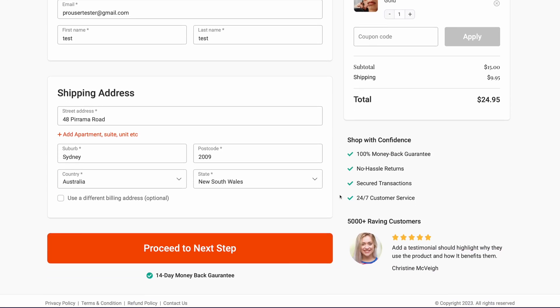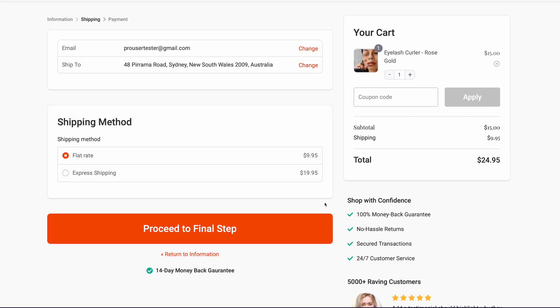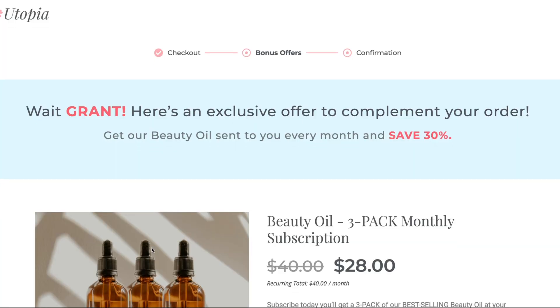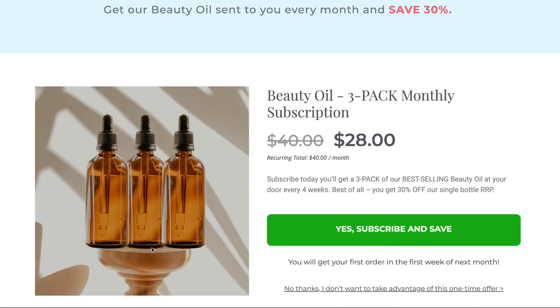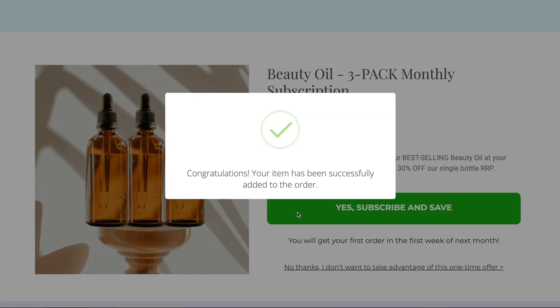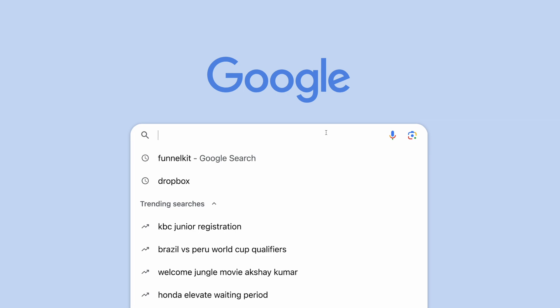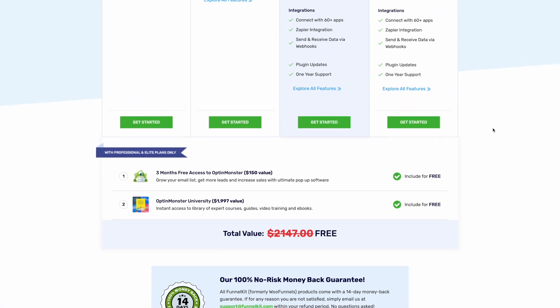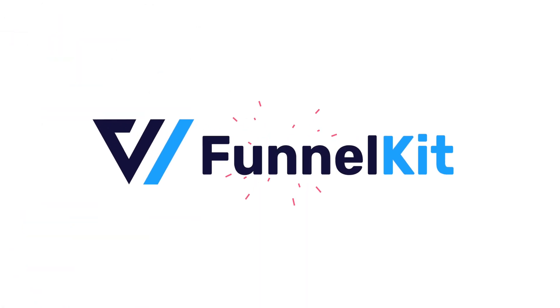Customizing your store checkout and creating sales funnels is just two of the many powerful features included with Funnel Kit. Other features include the ability to customize your WooCommerce checkout page, easily add one-click upsells to boost your average order value, and so much more. To start making more profit with your WooCommerce store, head to our pricing page to see our current deals. We'll see you next time.